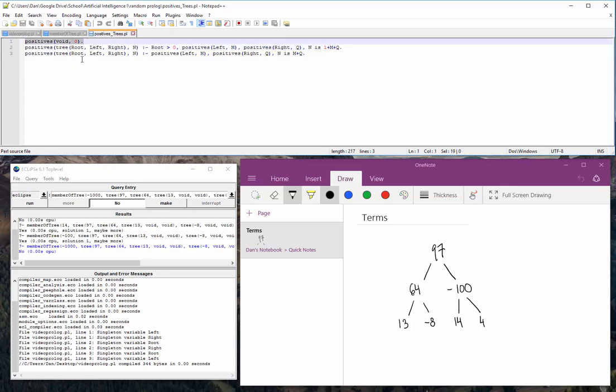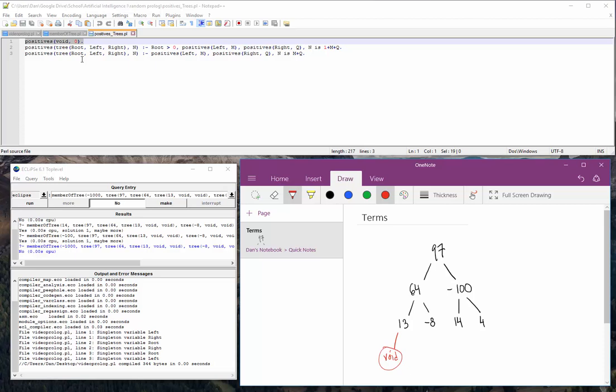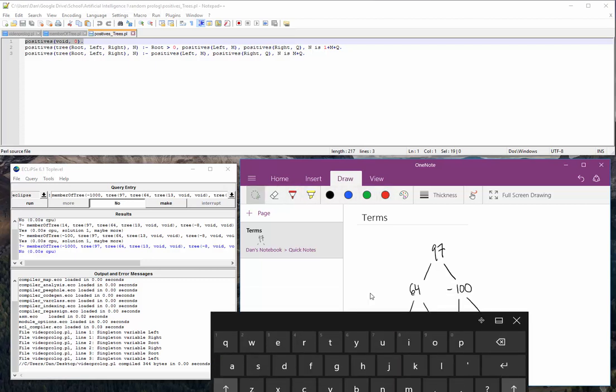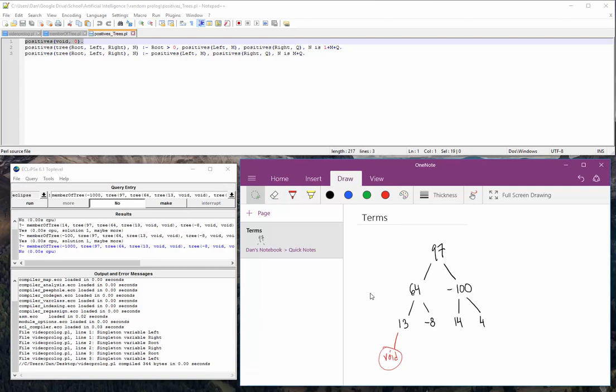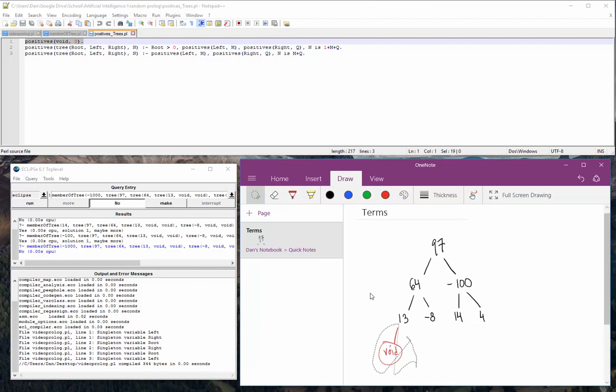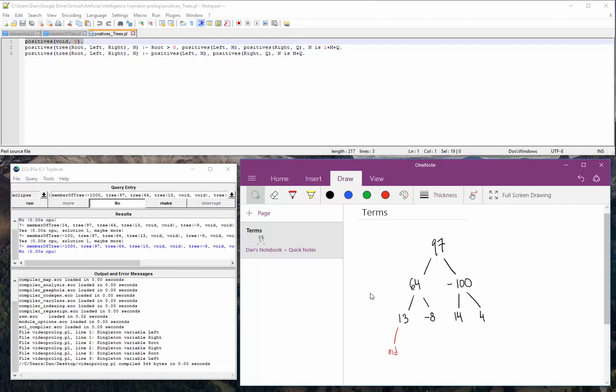So this is our base case at the start. So if we have a void tree, so if it's an empty tree, which means, like if we hit the very, very bottom somewhere like here, that would be void. Right? And if n is 0, then stop. So there's a few things that could happen there. The big one is if we just plug in a void tree, then naturally the number of positive numbers would be 0. Oh, God. What am I doing? There we go.